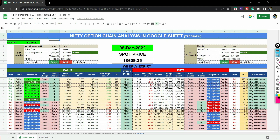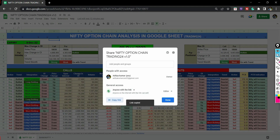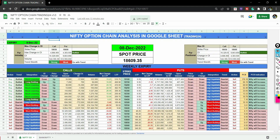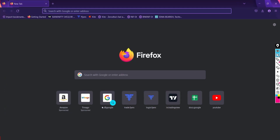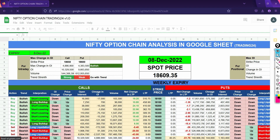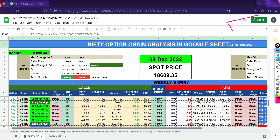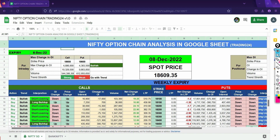You will click on the link to access the Nifty 50 data. You will hit the link and tap it. A new window will open and you will go to that link and click on it.